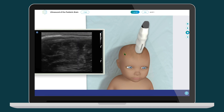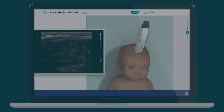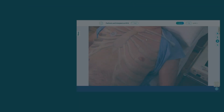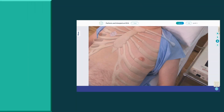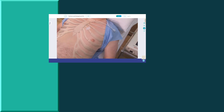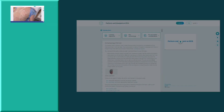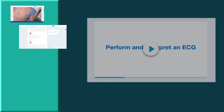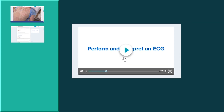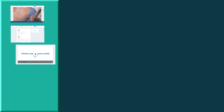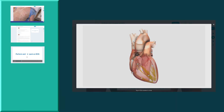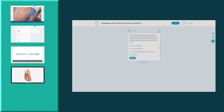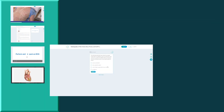Each Simtix module contains five complementary learning media in one place: our unique cognitive simulations, text, video, 3D anatomy, and a quiz.